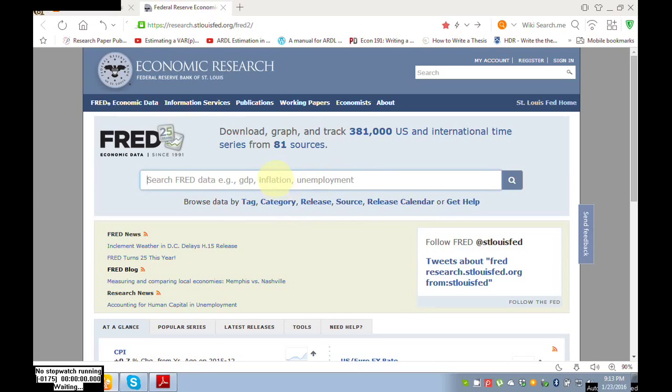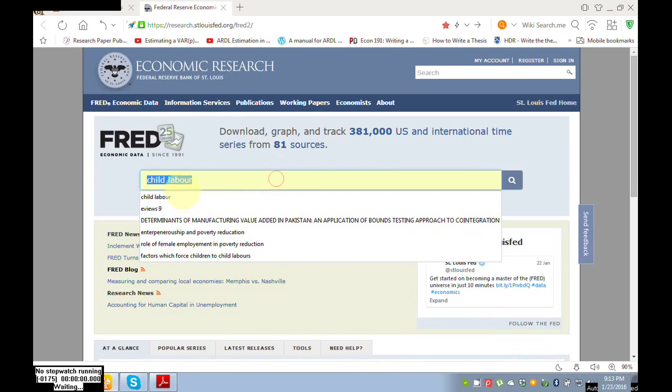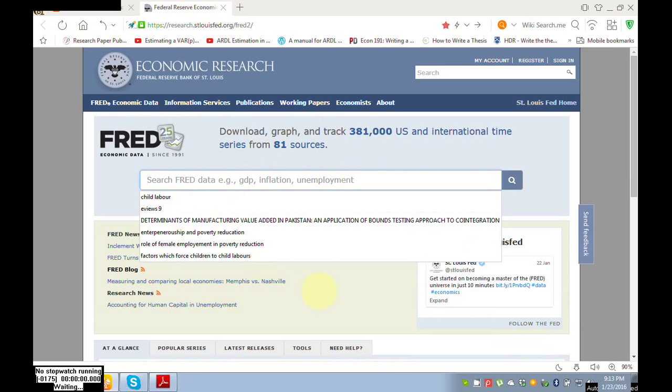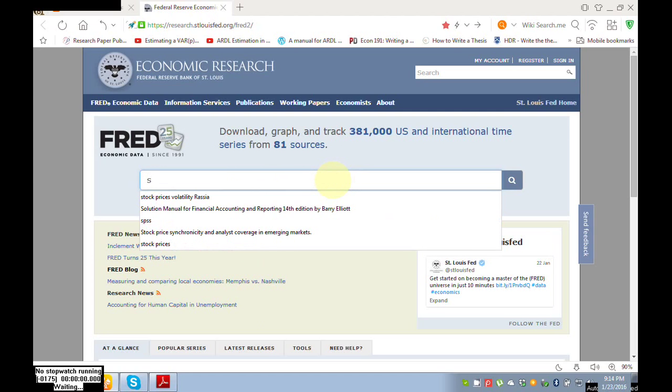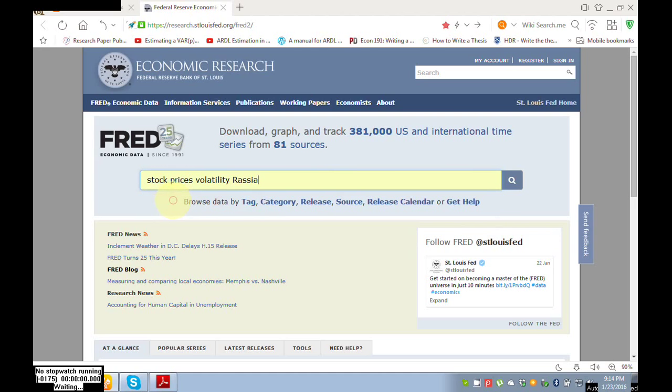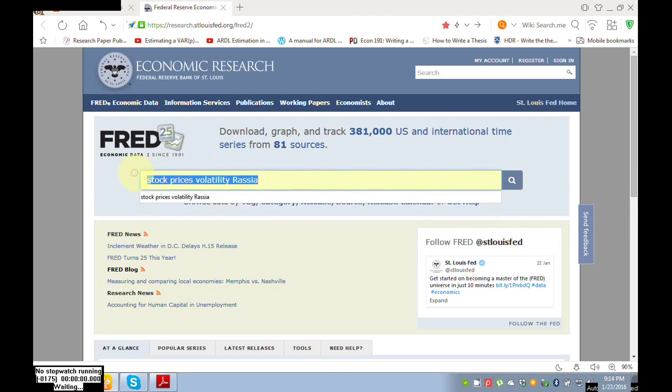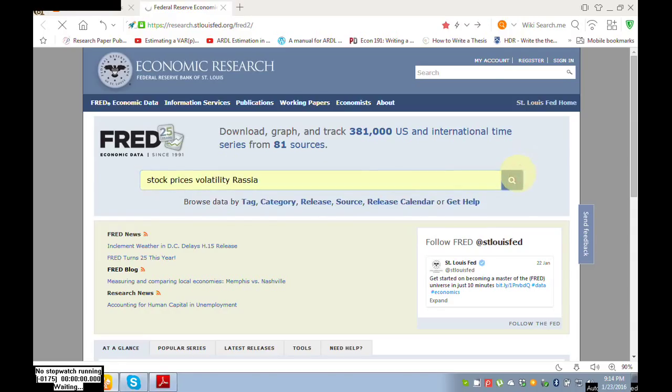So read here: search for data, e.g., GDP, inflation, unemployment. I'm interested in, suppose, stock prices volatility. So I decided I need data of stock prices. Search opening.